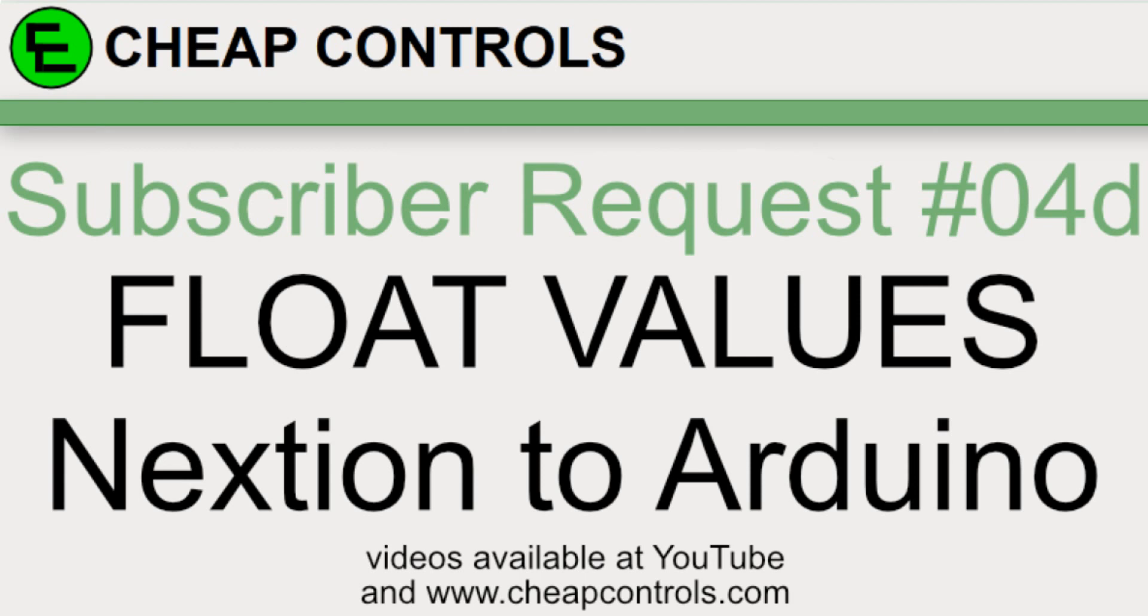In this video I'm going to go over sending a float value from the Nextion display back to the Arduino. This is the fourth video in this series. I've done three other videos on different ways of sending a float value from the Arduino up to the Nextion and this one is just the opposite.